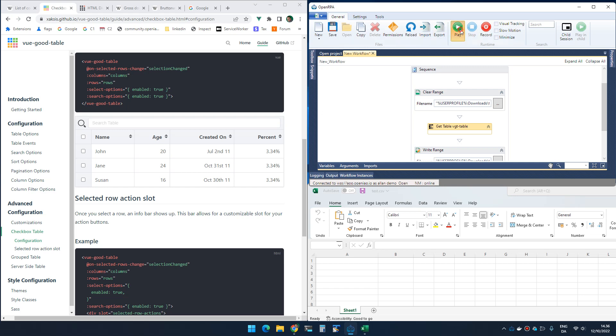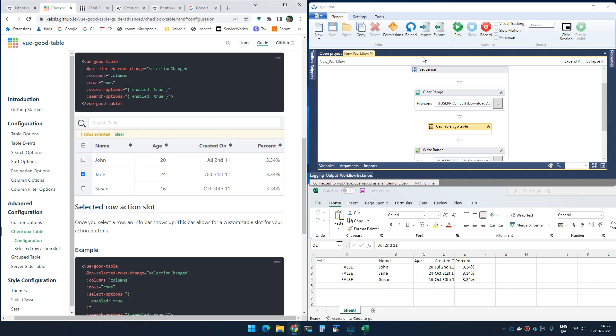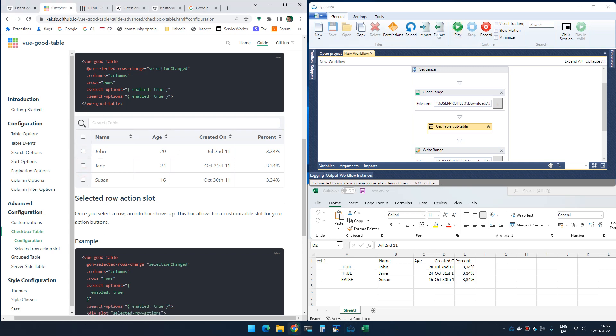So it detects it and if I run it you can see that I get cell 1 because I don't have a name and I get false false false. And if I toggle one of these I get true and if I toggle one more I get true true false and so on. So that seems to be working.